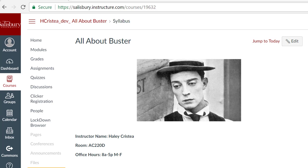First, log into your course in My Classes. Once you are there, click on the Clicker Registration link from the course navigation menu.